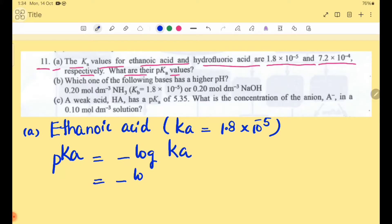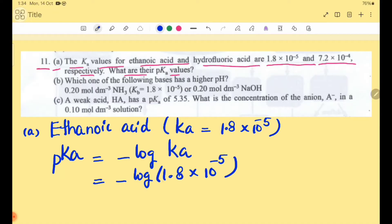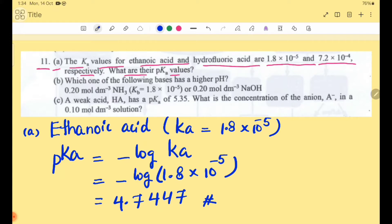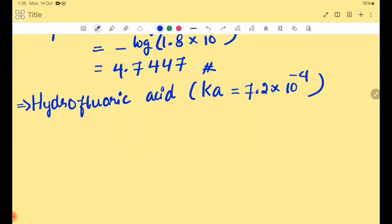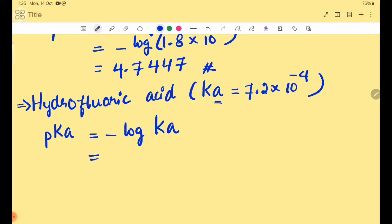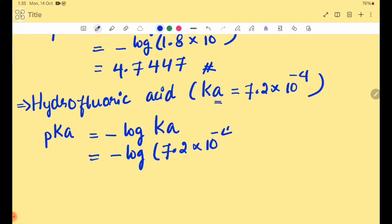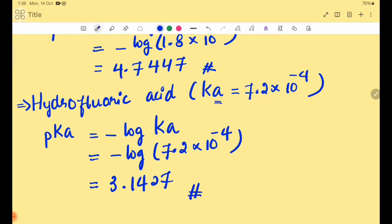pKa = -log(1.8×10⁻⁵) = 4.7447. Now for hydrofluoric acid, we calculate pKa. pKa = -log Ka = -log(7.2×10⁻⁴) = 3.1427. So the pKa of hydrofluoric acid is 3.1427.